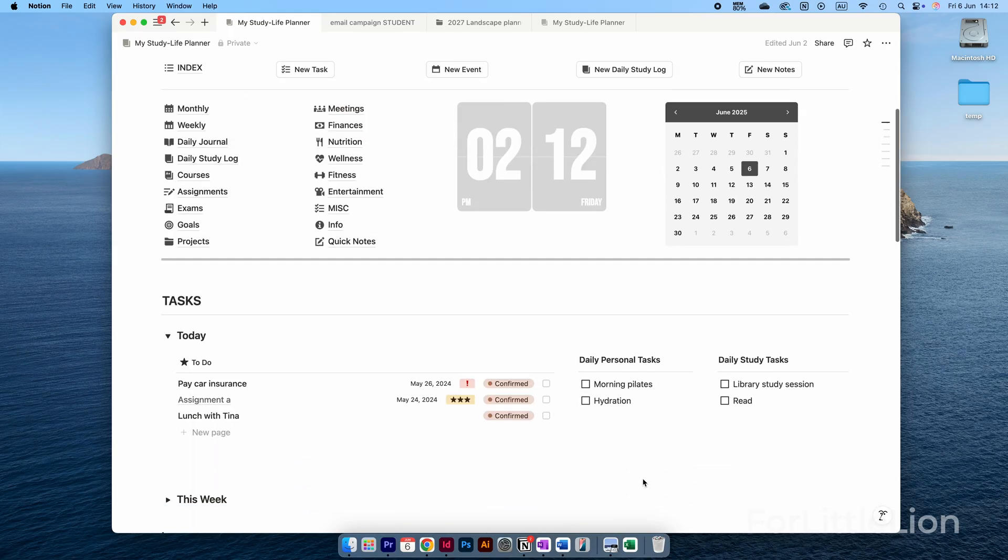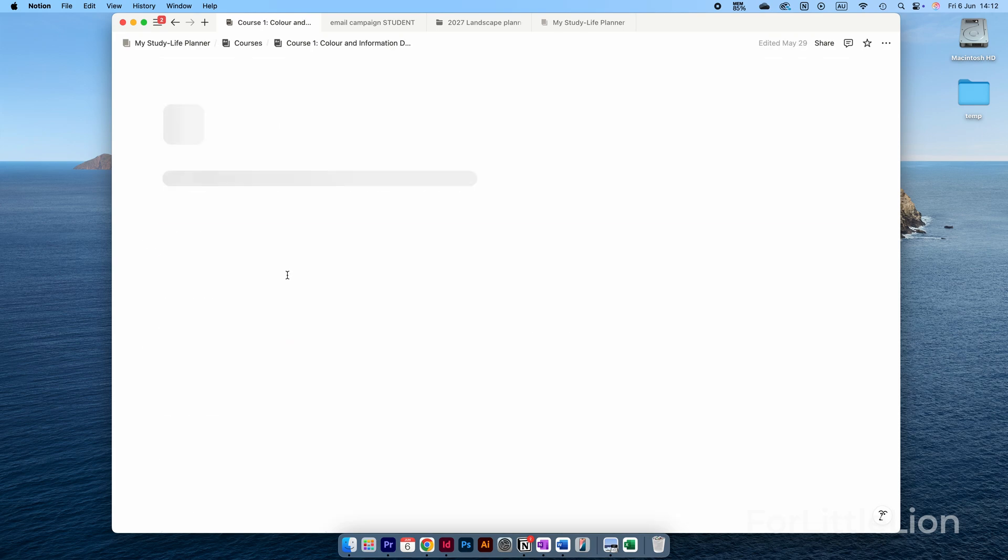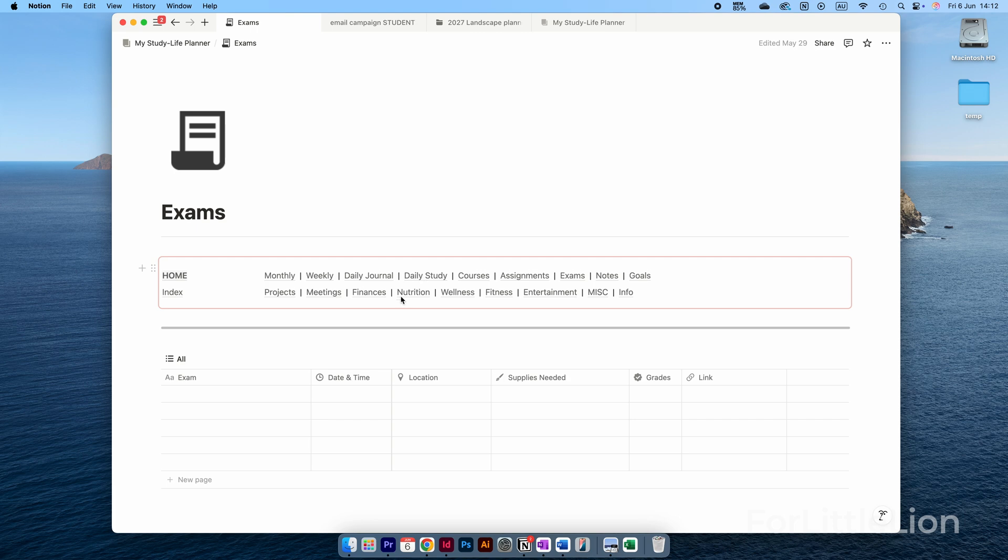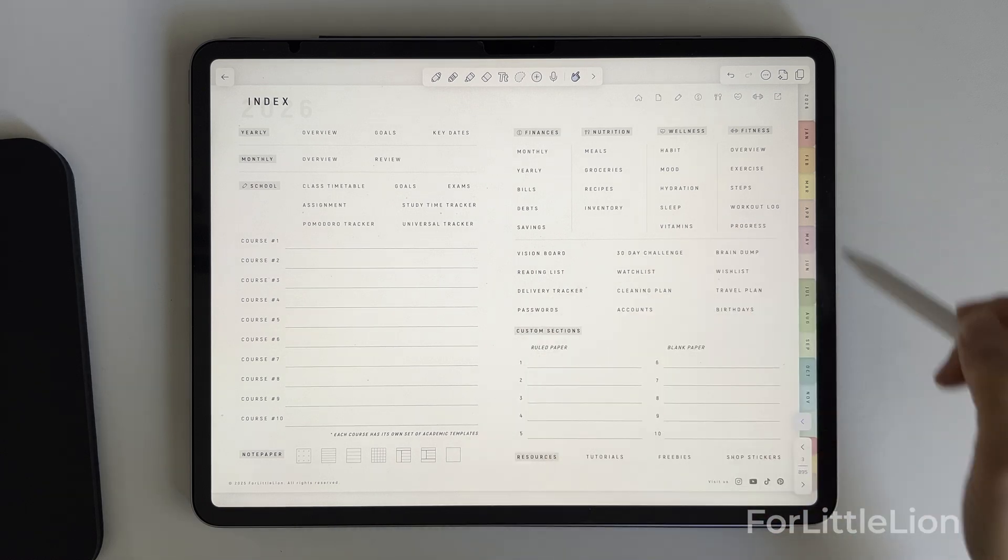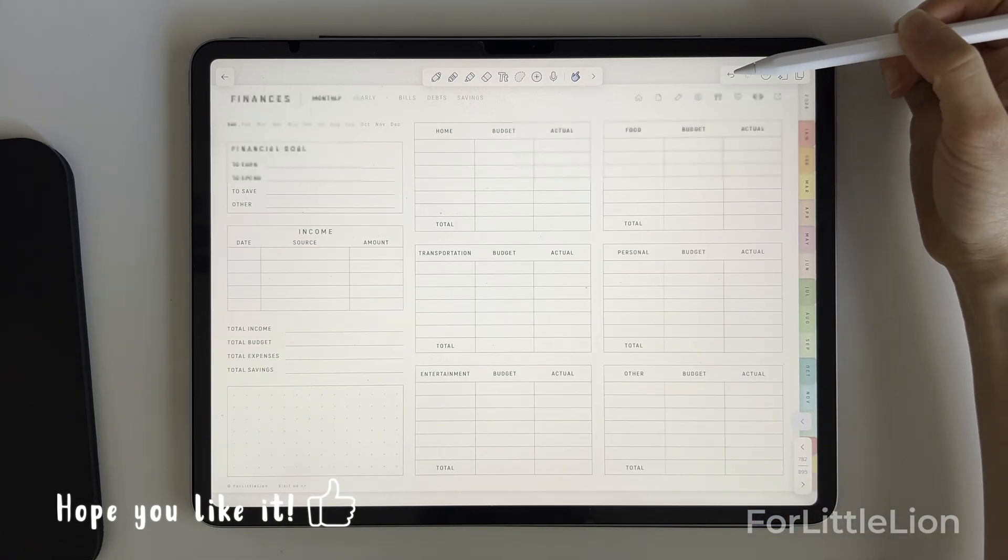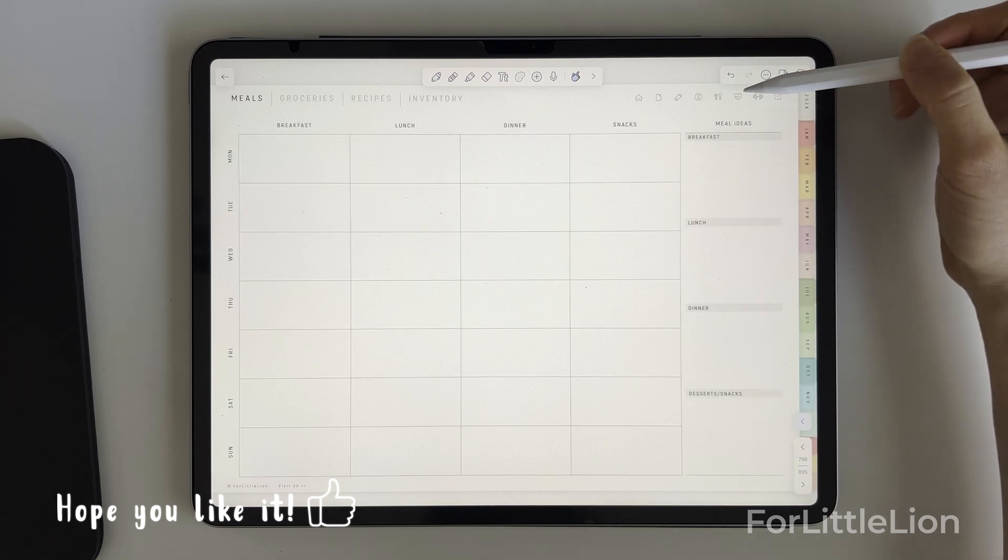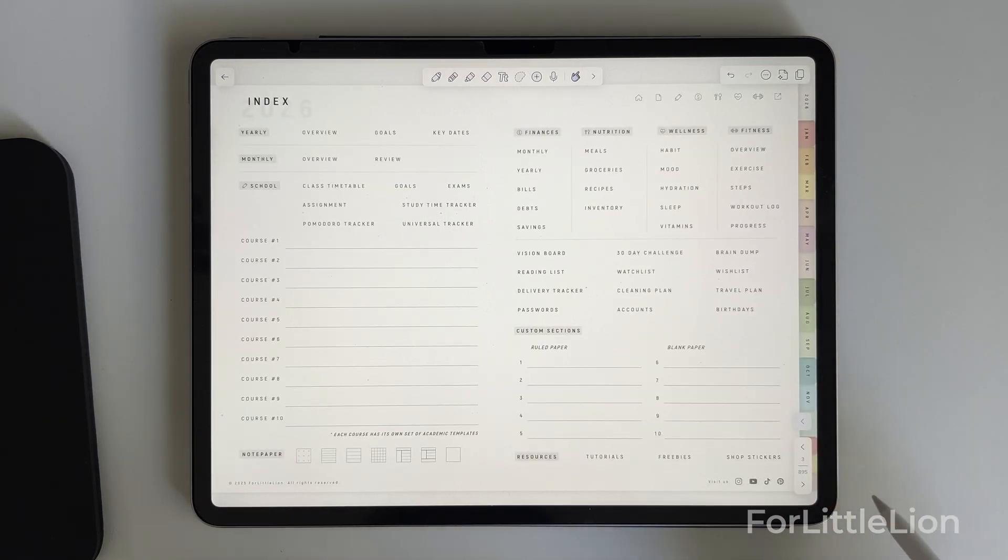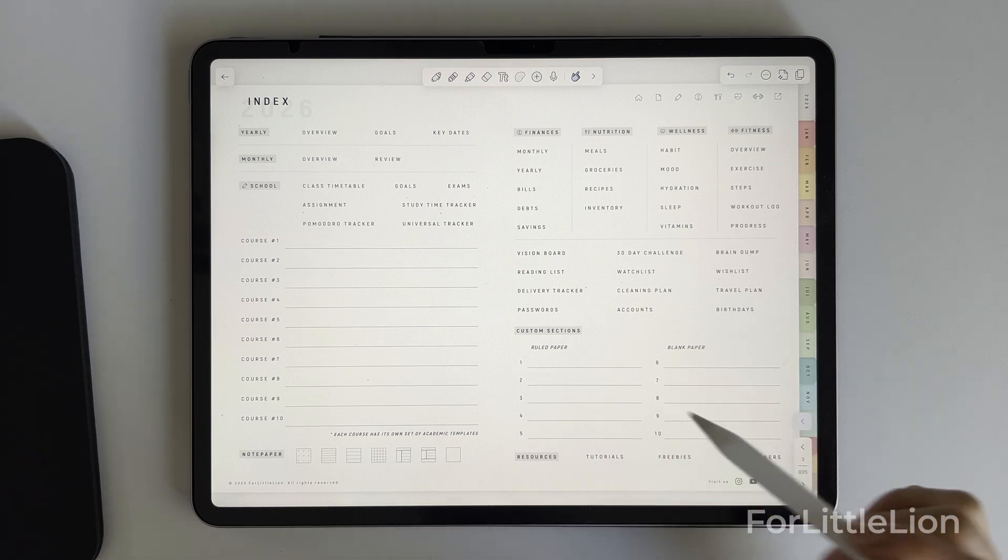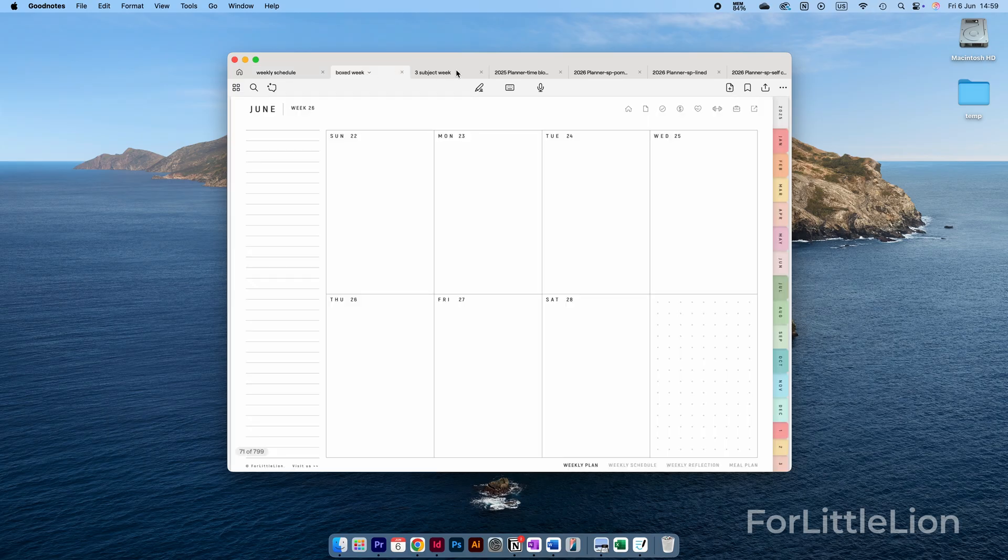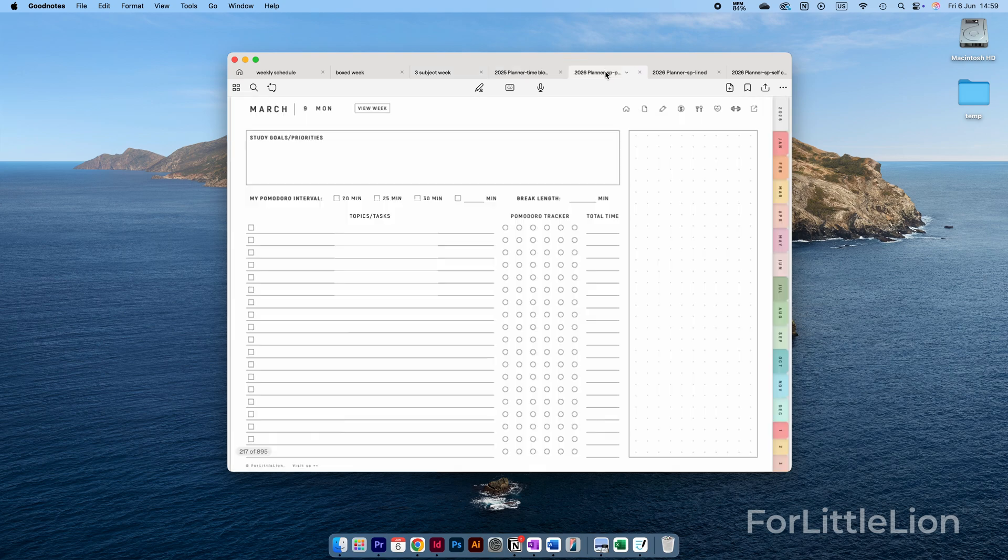They all include essential planning pages: yearly, monthly, weekly, and daily. And they all have an academic section where you can organize study notes, track assignments, prep for exams, etc. The academic section can hold at least eight courses. Additionally, they all include lifestyle sections like finance, nutrition, wellness, fitness, goals, projects, notes, and custom sections.